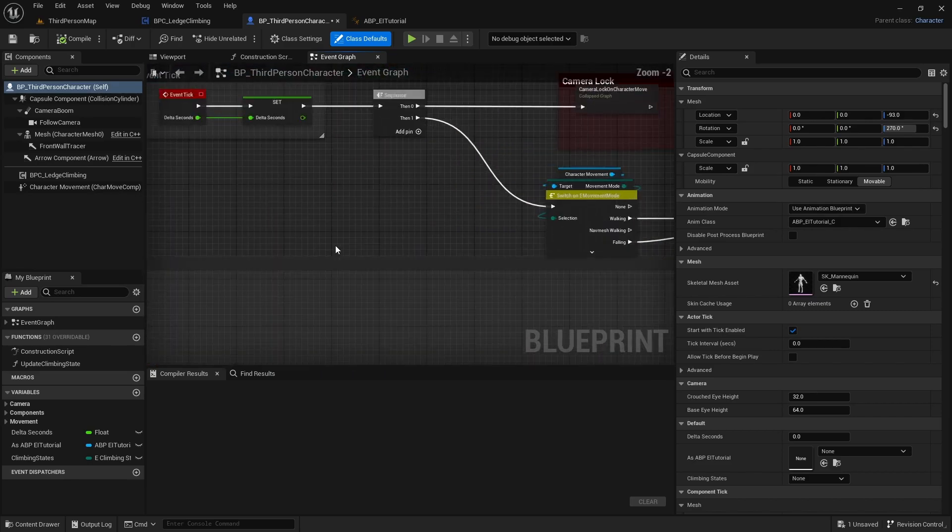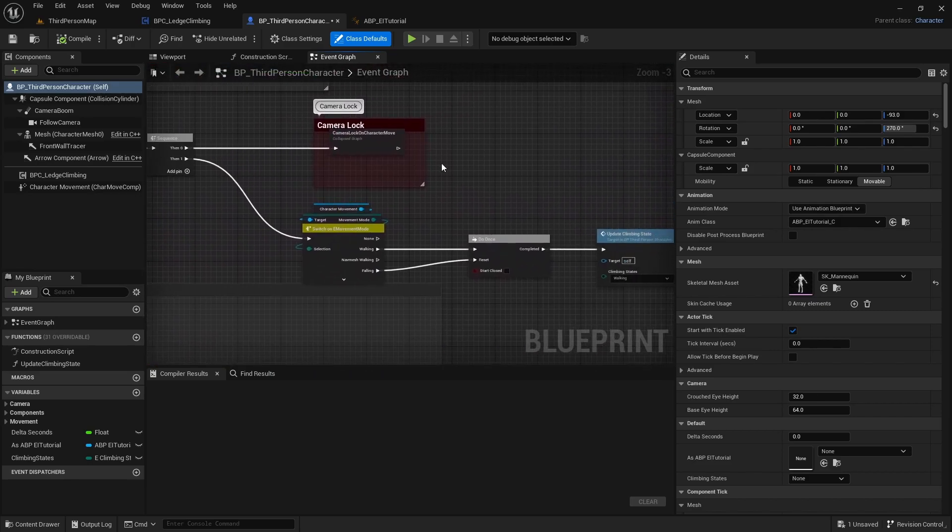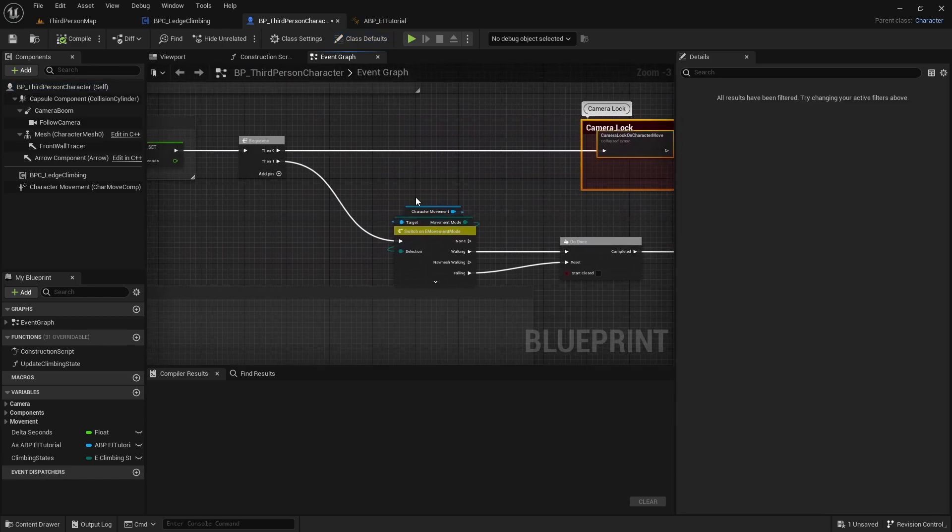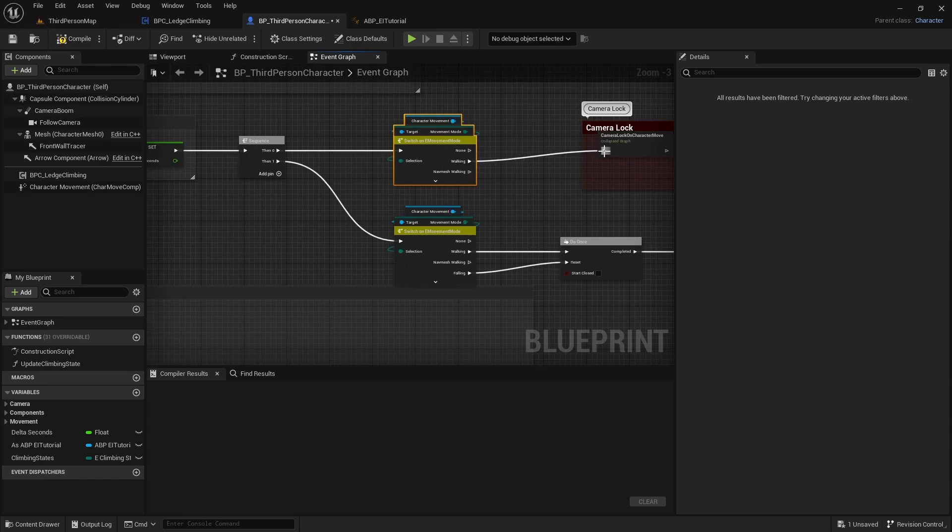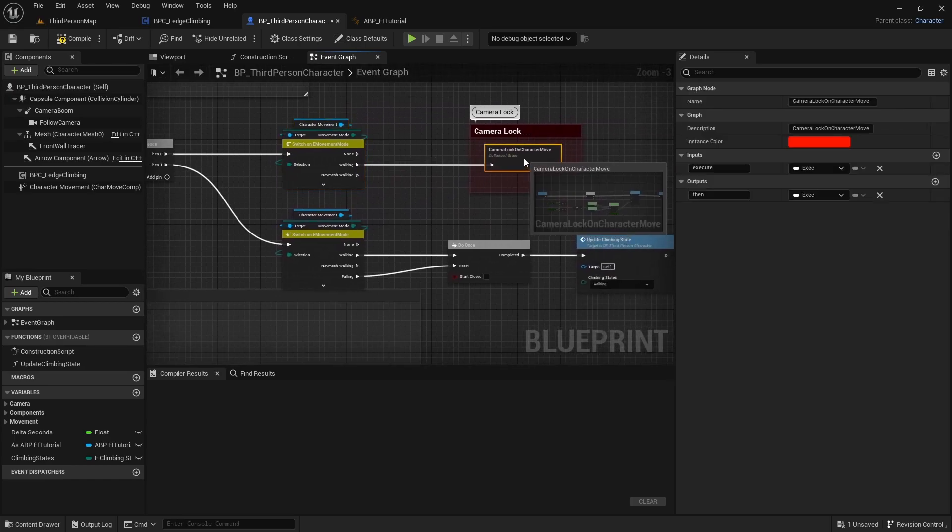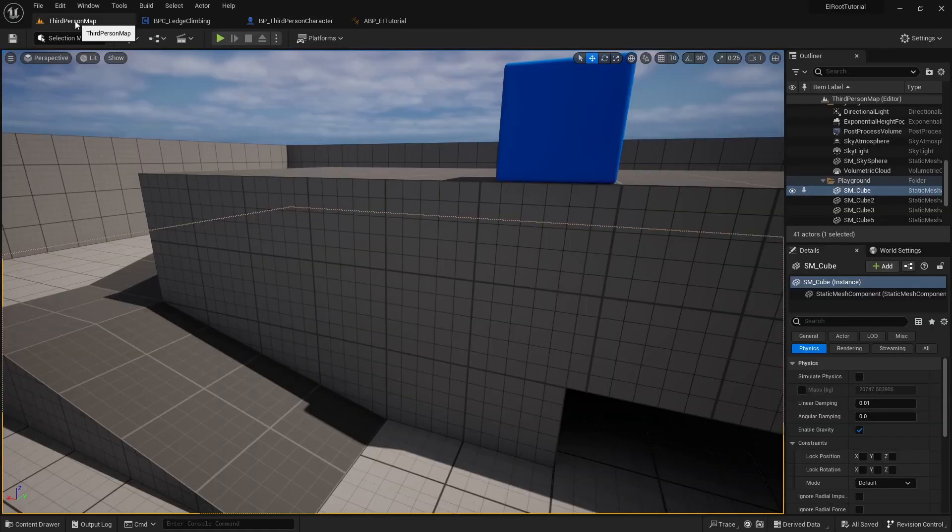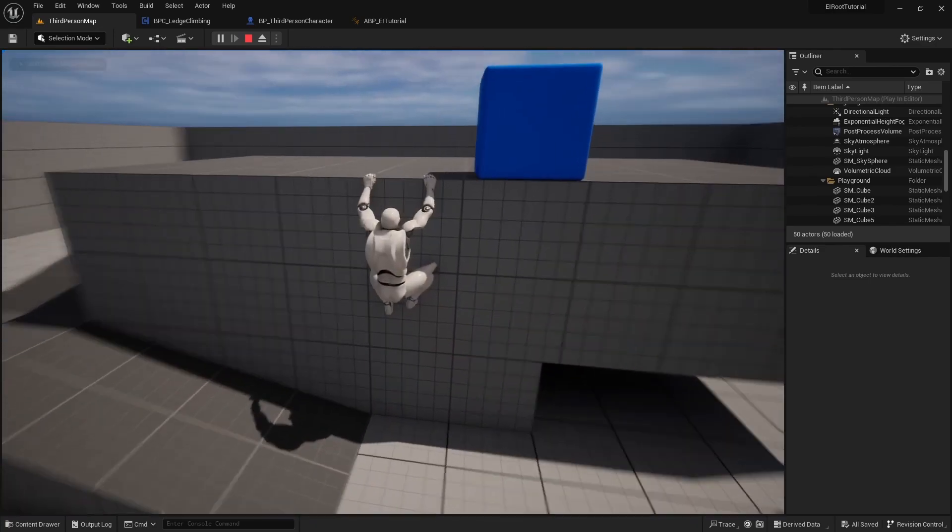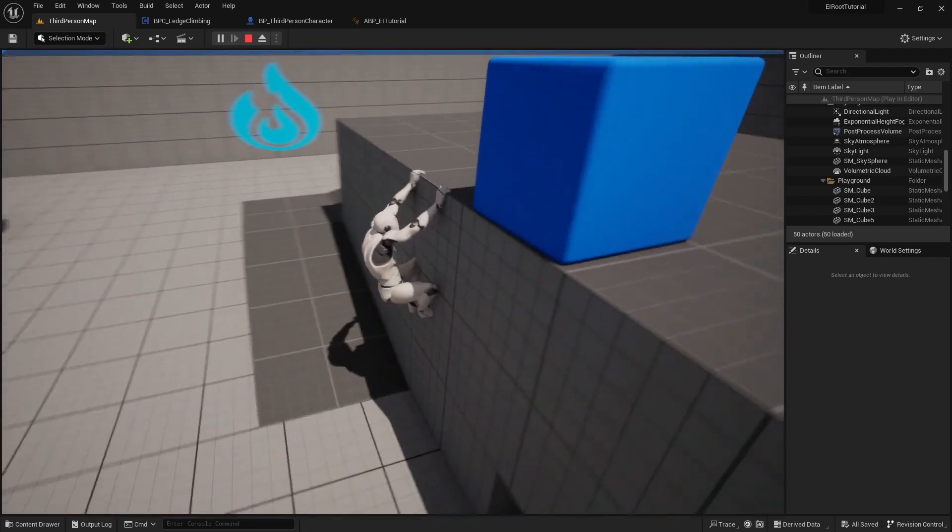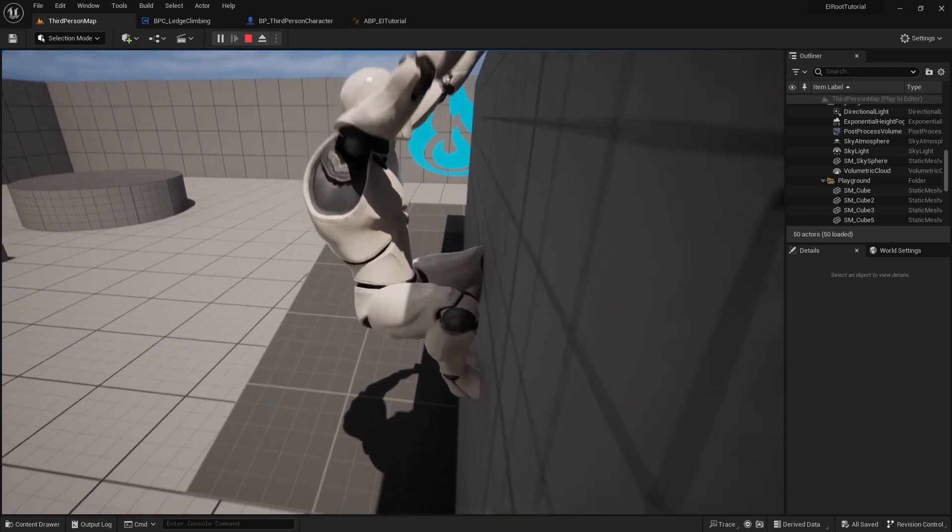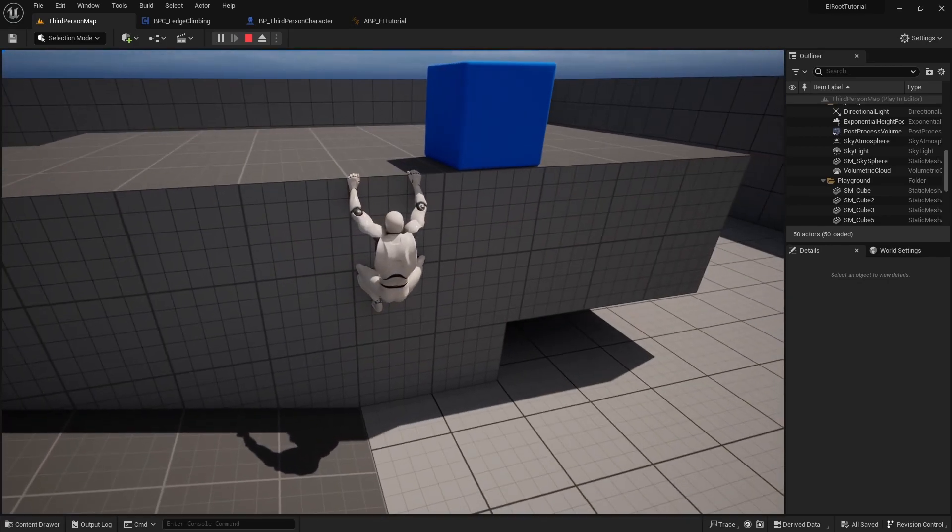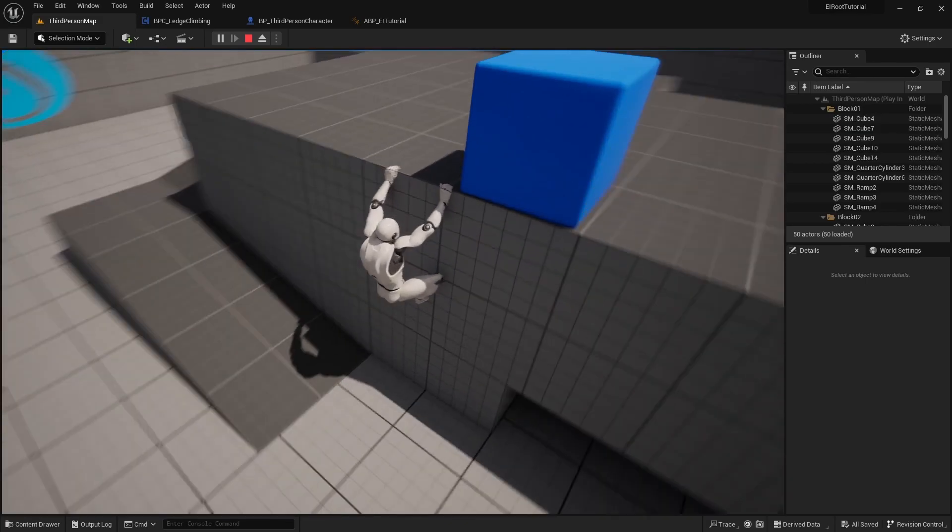And up here where we have our camera lock set up in the event graph, we're going to drag this camera lock over and we're going to grab everything here and paste that, copy and paste it. And we're going to connect that to the walking, so the camera lock will be connected to the walking. Go ahead and compile and save that, and hit play, test that out. Now if you hit left and right it should not move you, you shouldn't be able to turn the character.